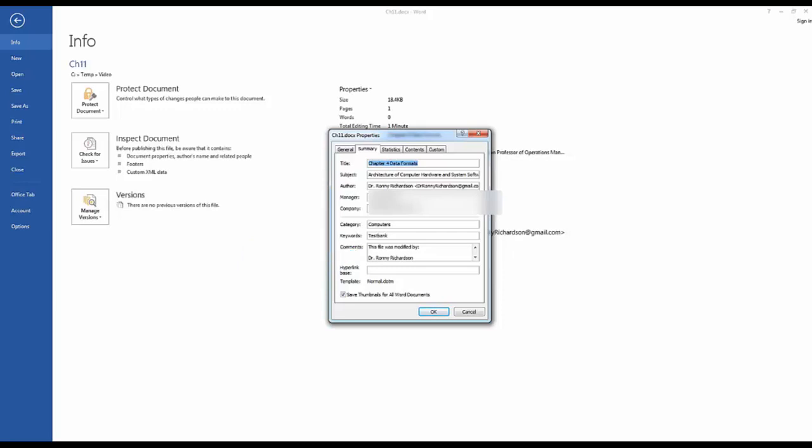You can see it has a subject and other information and this shows up in the indexing that Windows does which makes it easier to find this file. But also when the textbook publisher goes to update this file in three or four years they can see who created this one and perhaps give me the business again. Make sure that you mark those files that you want to keep credit for with your contact information so that people know who created or who modified the file.